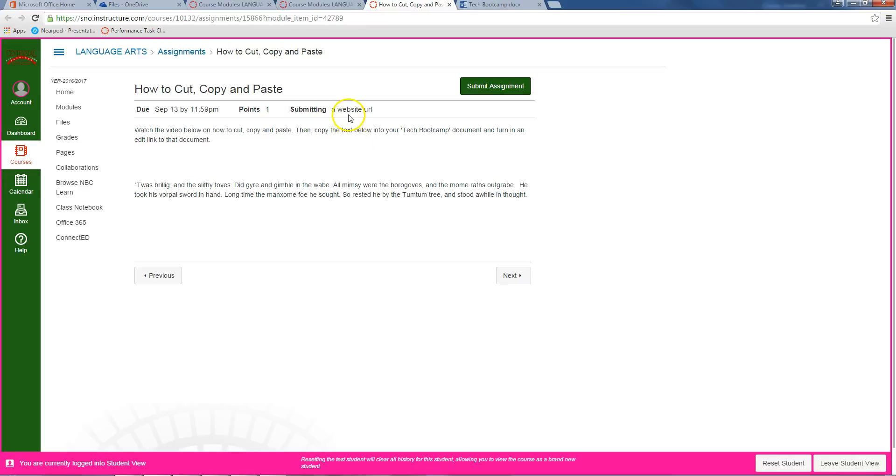This video is going to show you how to do three of the most important things you'll ever do on a computer, and it's awesome. Okay, so here we go. We're going to learn how to cut, copy, and paste.